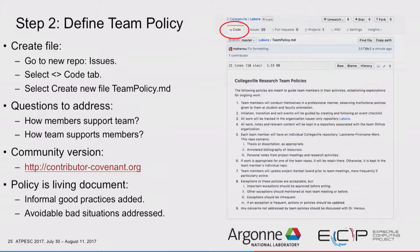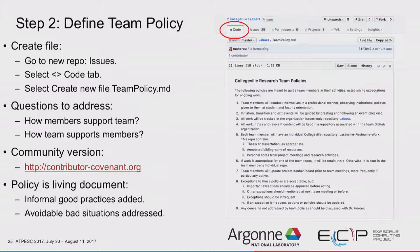Go to the code tab and create a new file — we'll call it team_policy.md. The .md stands for markdown. GitHub uses a flavor of markdown close to the common body of syntax. Think about: how do members support the team? How does the team support members? There's also a commonly known contributor covenant that is very comprehensive in setting expectations. This policy is a living document.